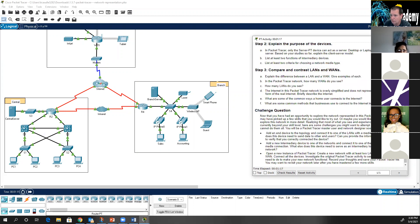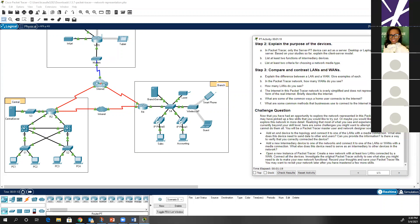Question: can we add another module block similar to what you've done with the existing blocks? You can't add to the pre-made Packet Tracers, but you will be able to when you make your own Packet Tracers.